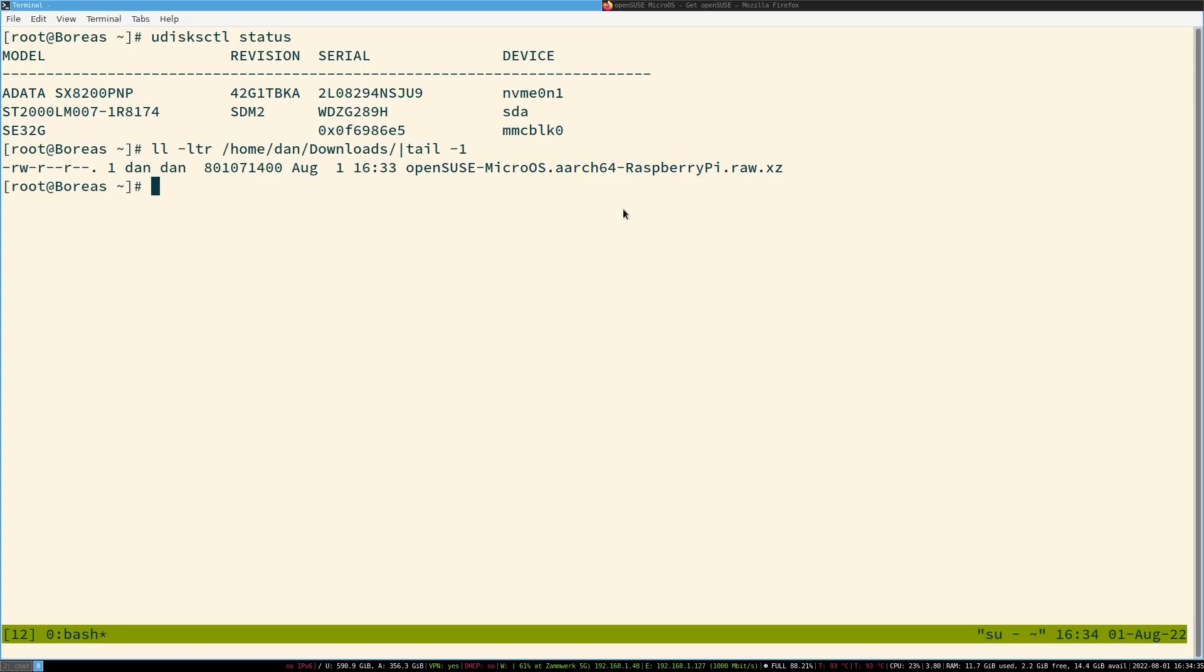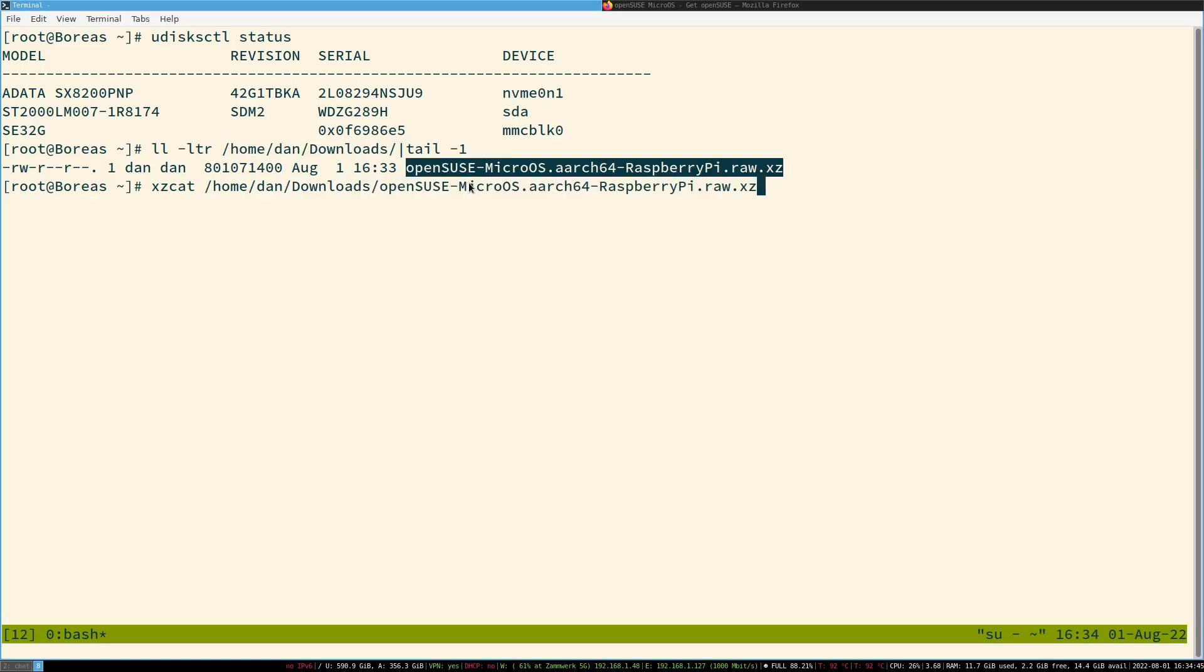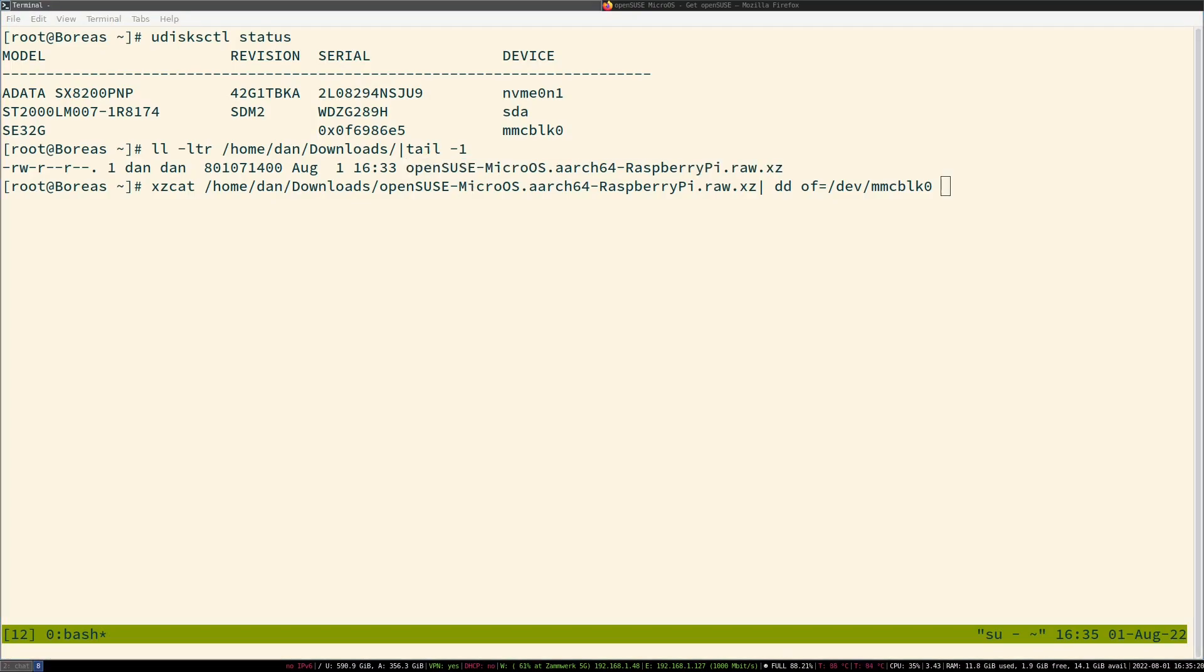Now we get it onto the SD card via xzcat, then the path, the full file name, and then we do dd of and enter the device name. In this case, this is MMCBLK. Choose the correct device name, because otherwise you might erase your hard drive.